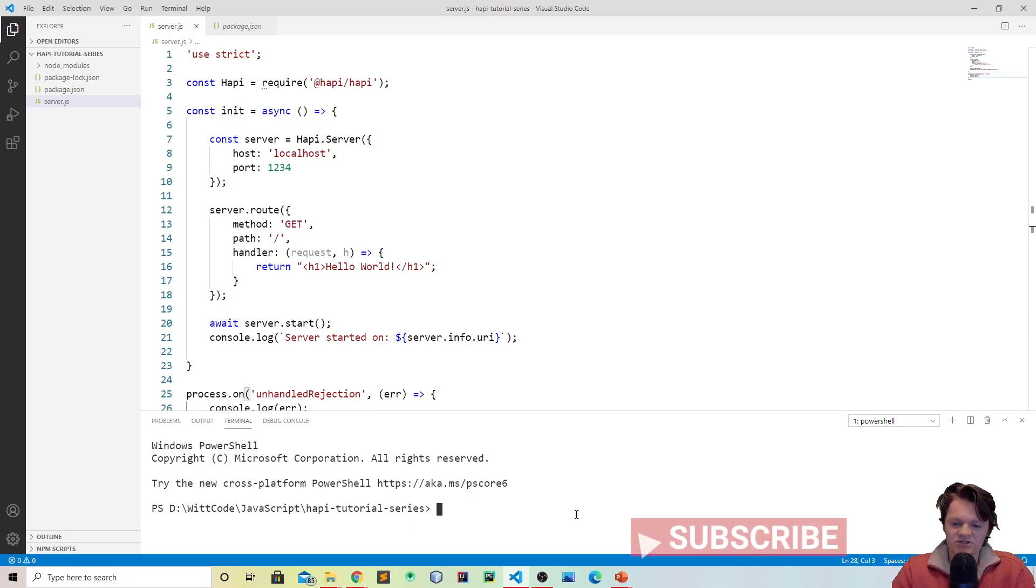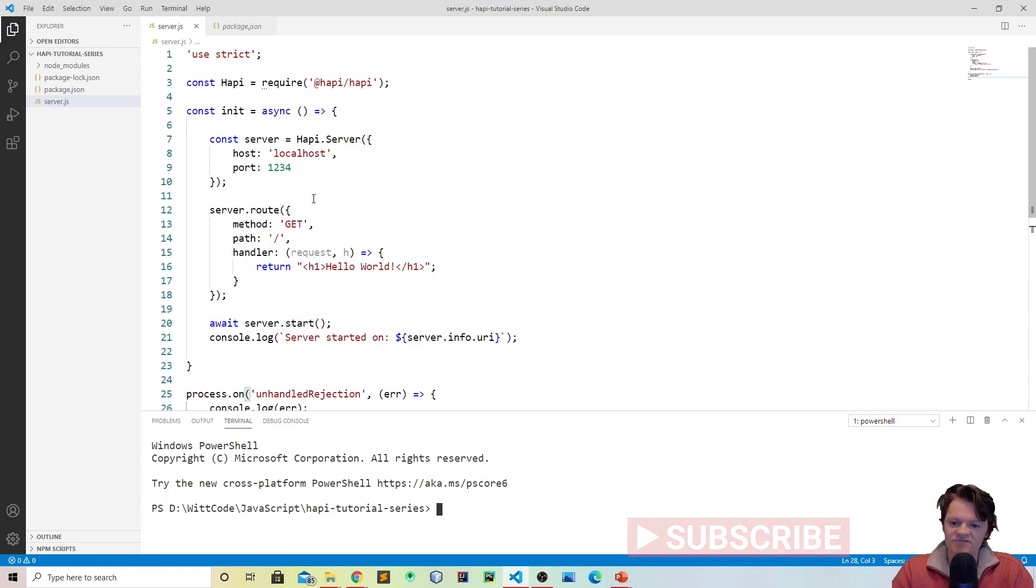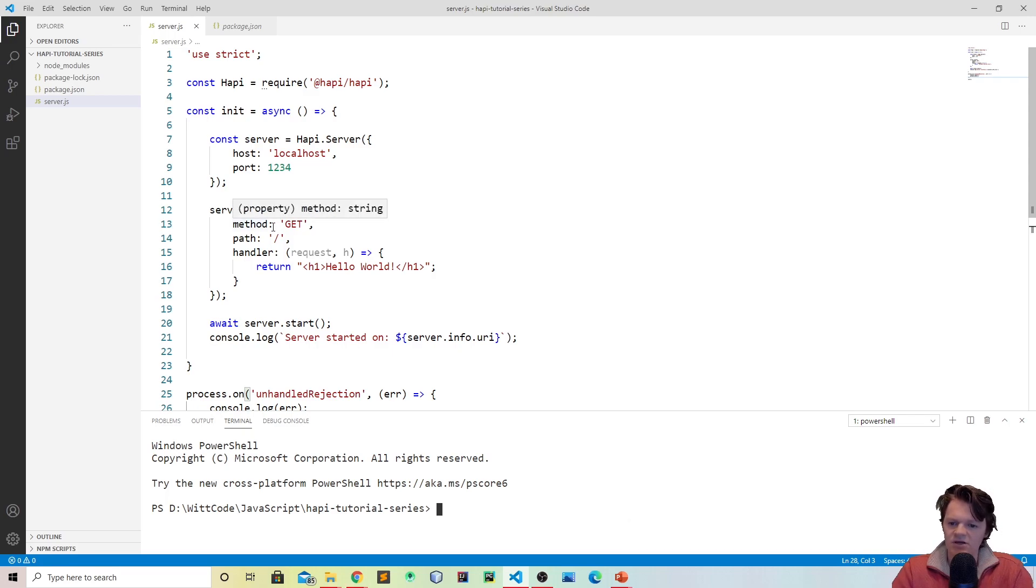Welcome everyone to part two where today we're going to be going more in-depth about routes. If you can remember in the previous video what I mentioned is a route, basically the three main properties that you need.